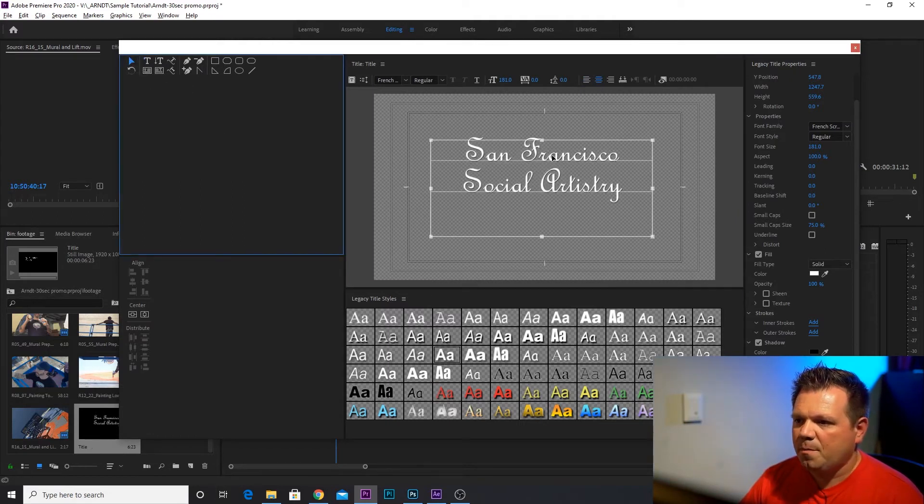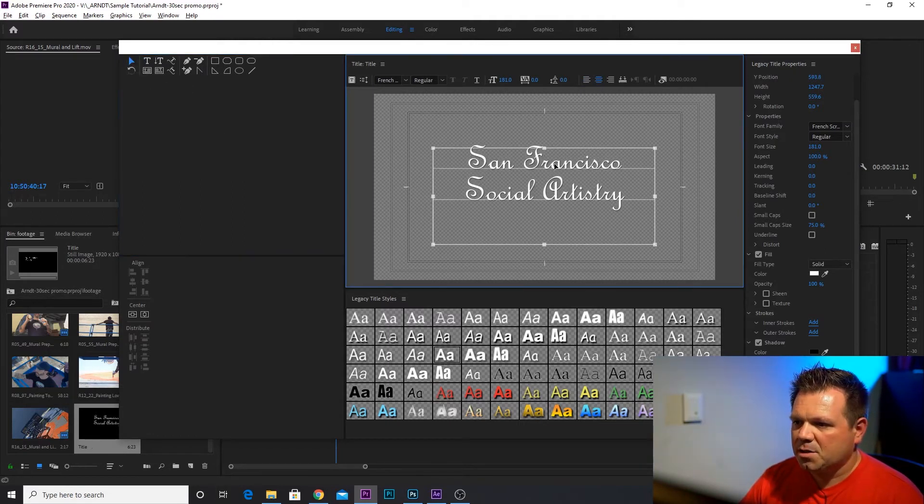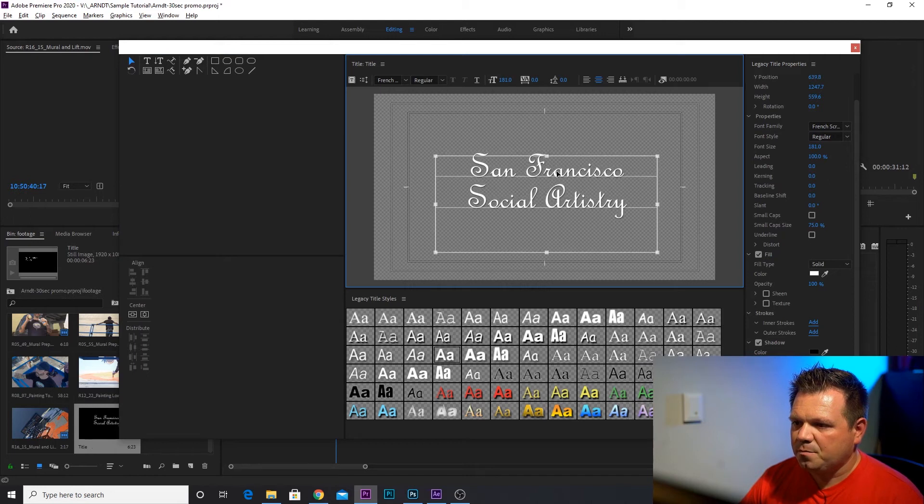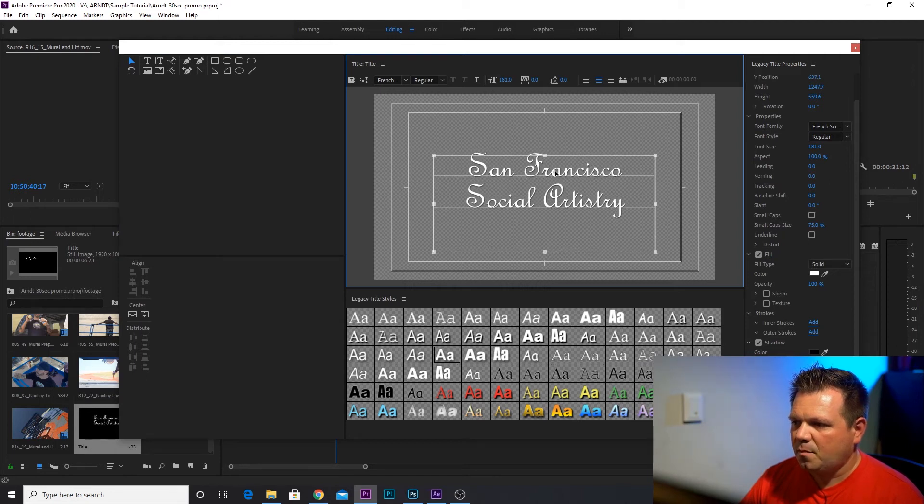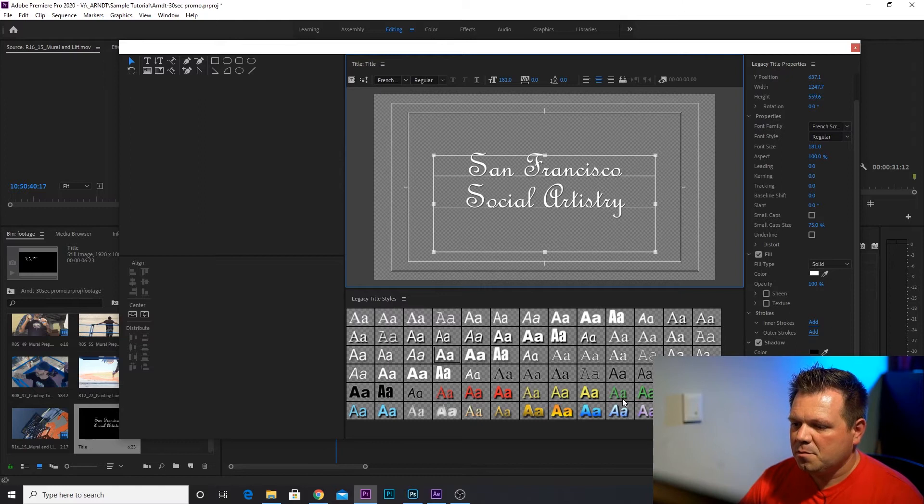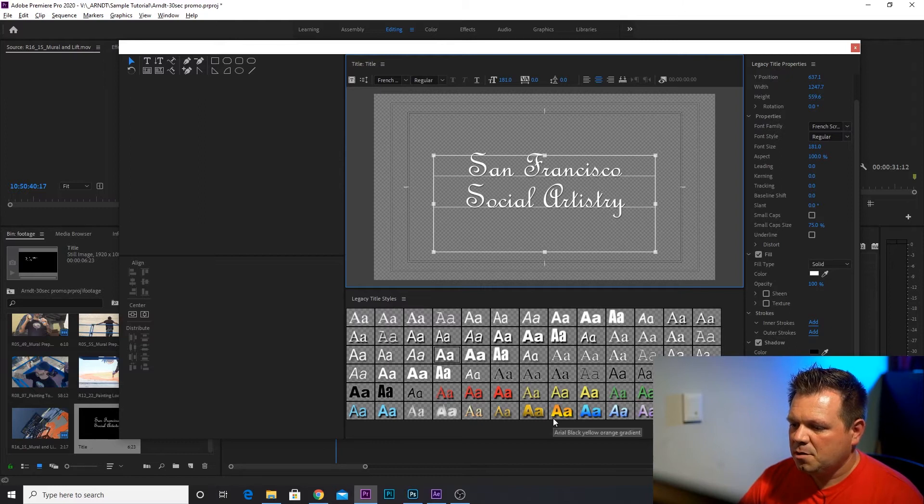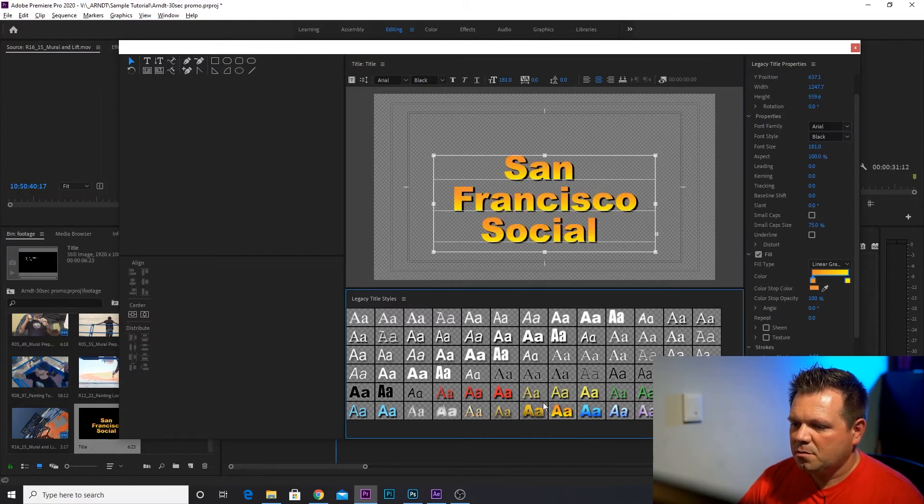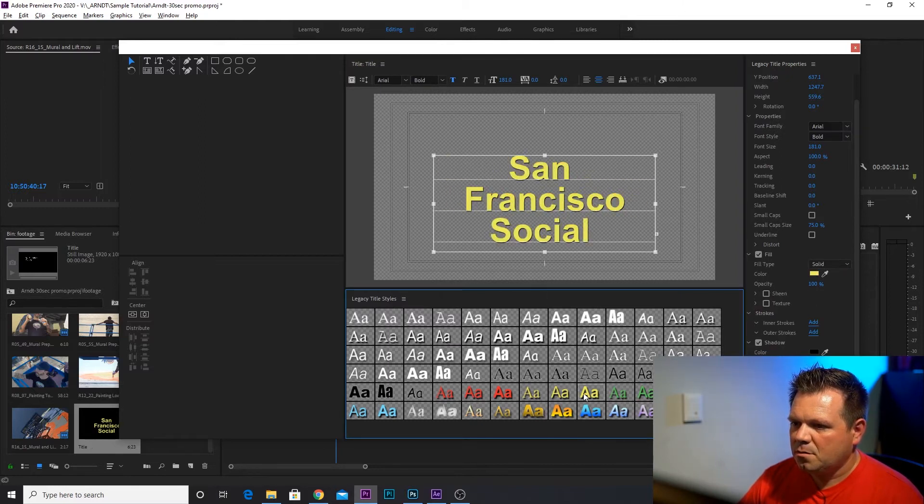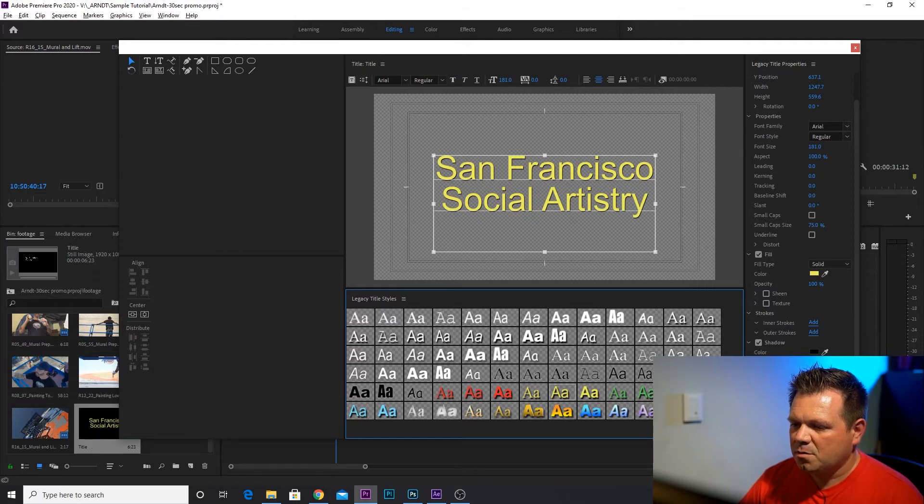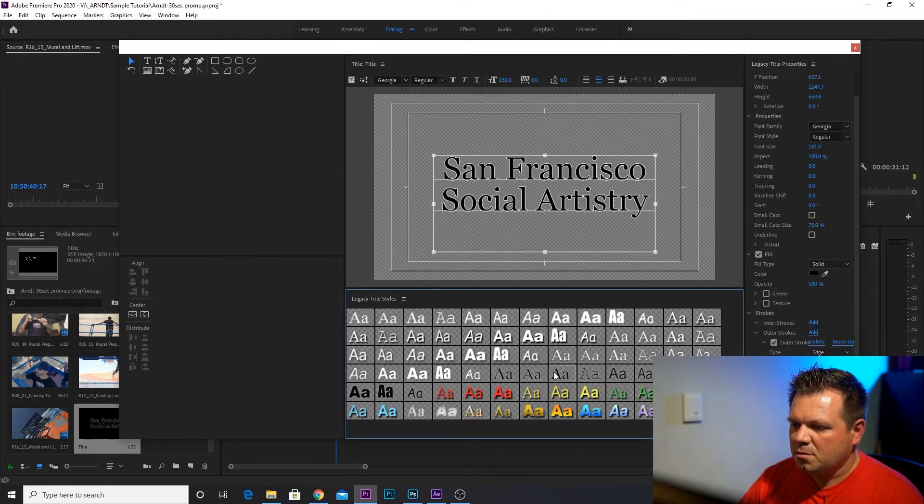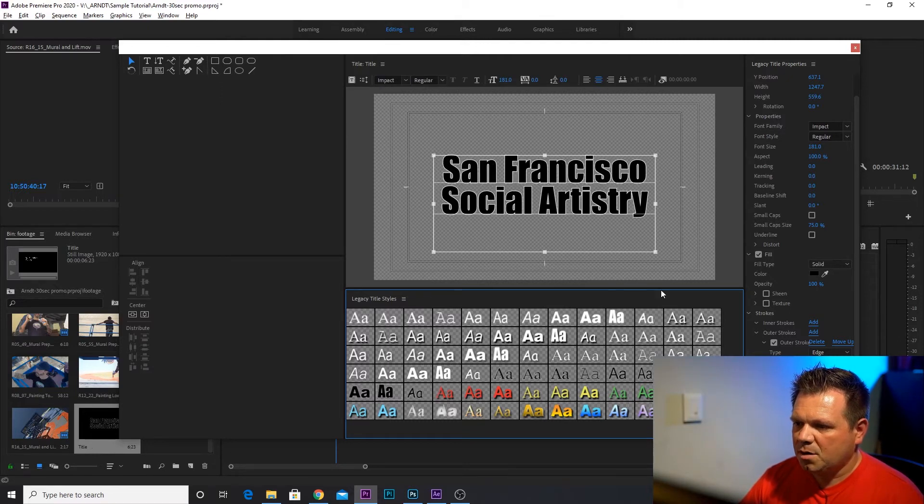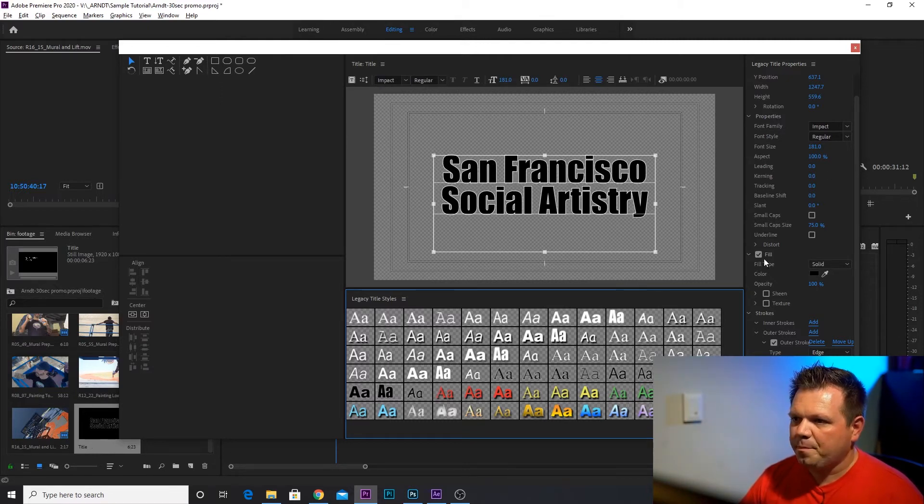So grab our selection tool and let's just kind of move it into place. I'm making some changes because I didn't like that font. So you can play around with different fonts and things until you find something you like. That works. Once you're done, just go ahead and close this out.